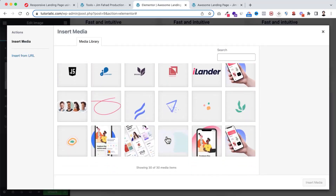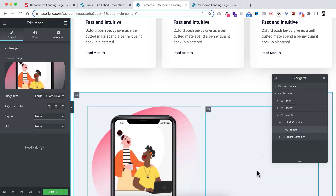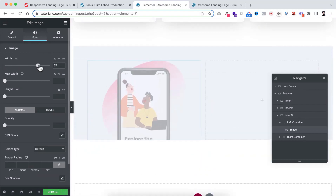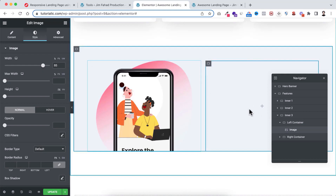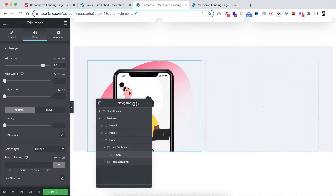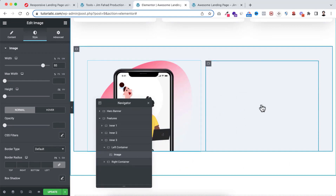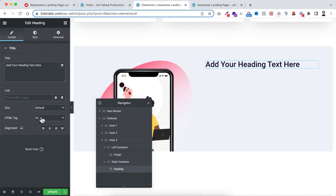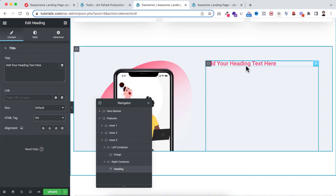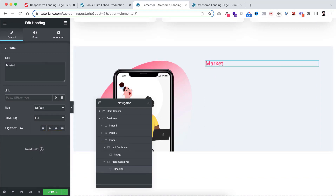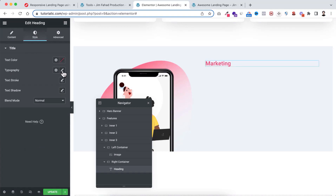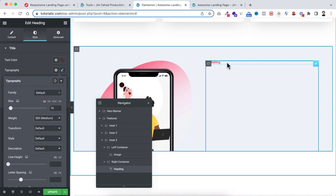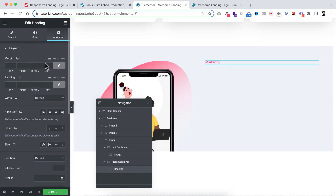I'm naming the containers — 'left container' and 'right container'. Select the left container, make the justify content to end. Within this container click the plus icon and drag an image widget, then select the image — click on insert media. The image is a bit big, so under the style tab I'm making its width to 85%. Now let's go inside the right container. Within it, click the plus icon and drag a heading widget. I'm making the HTML tag to h4, so it gets the color from global settings. I'm changing the text to 'marketing', then under the style tab making the font size to 14 pixel and font weight to 500.